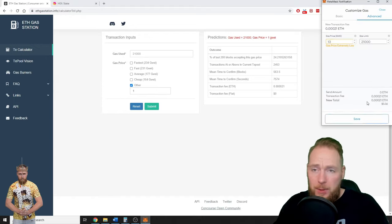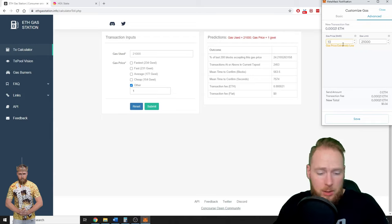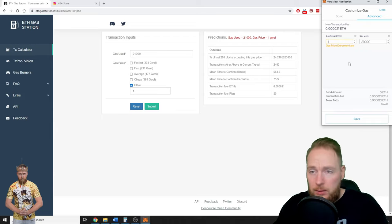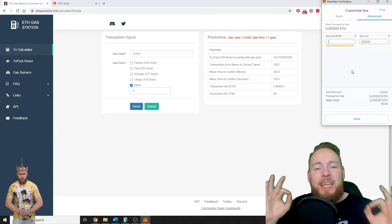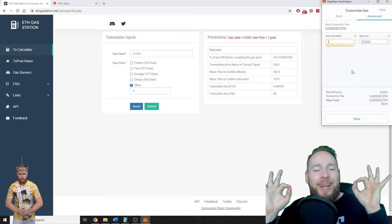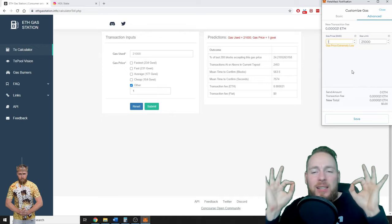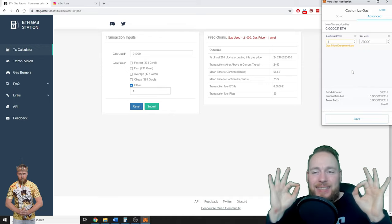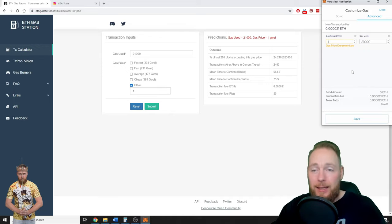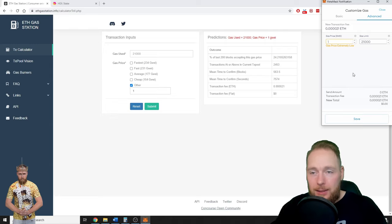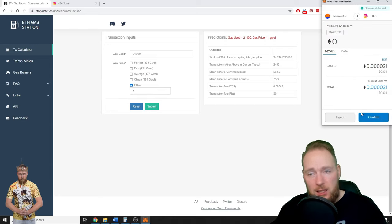So what happens when you enter one here? Zero gas fees, guys. Zero. Then you press save. It's going to take